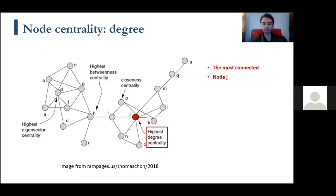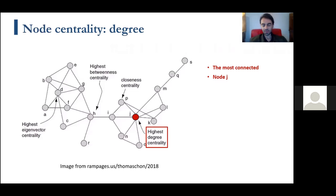Degree centrality is the most straightforward: the node with the most connections is considered the most important. In the example, node J has the highest degree centrality. This applies broadly — in social networks, someone with millions of connections can have enormous influence on how society thinks, and similarly in protein interaction networks and the brain.